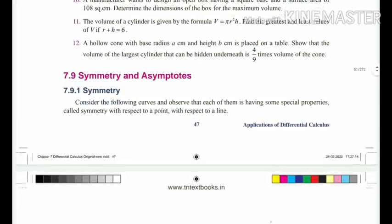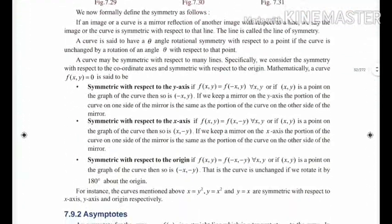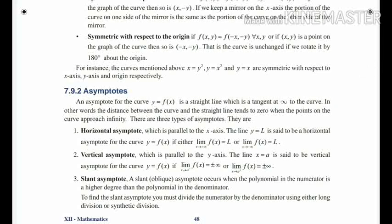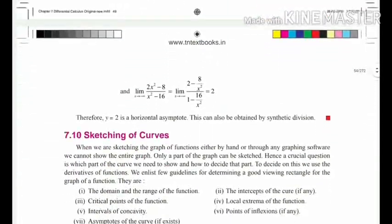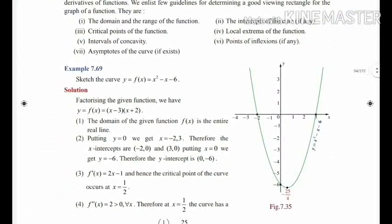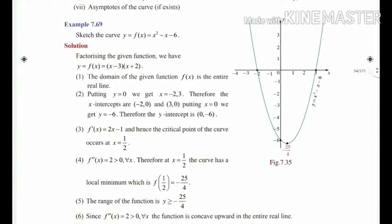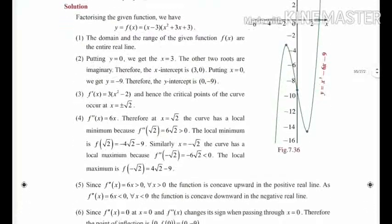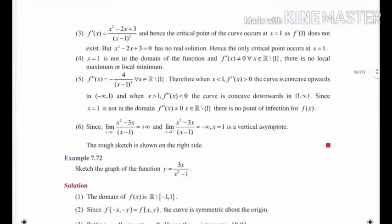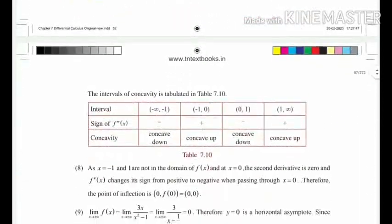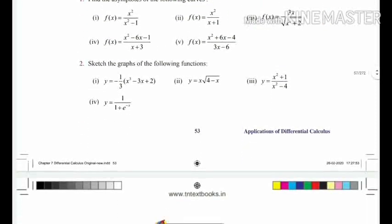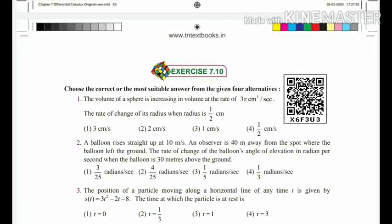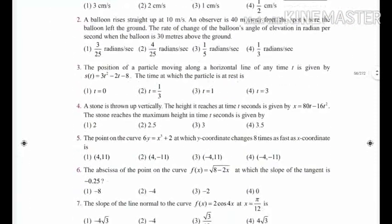In Section 7.9 — Symmetry and Asymptotes — you have to delete it from the portion. Examples 7.66, 7.67, 7.68 and sketching of graphs are deleted. Examples 7.69, 7.70, 7.71, and 7.72 are also not in the portion — you need not prepare for them. Exercise 7.9 is fully deleted. Section 7.10 is multiple choice questions — as usual, you have to prepare for it.